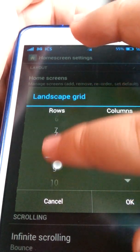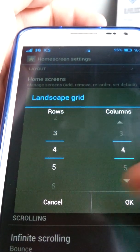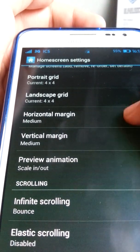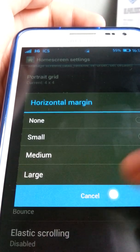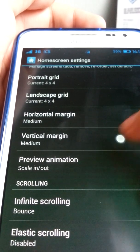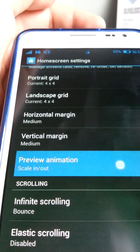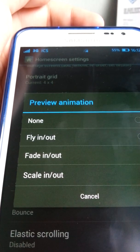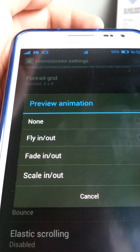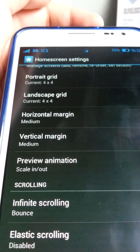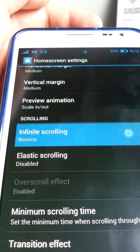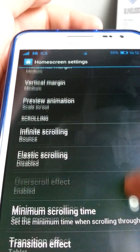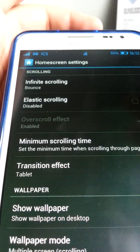The landscape grid goes up to 10 as well. There's a horizontal margin option ranging up to large. For the preview animation, the usual multi-prime has scale in and scale out. For infinite scrolling, I used bounce. There's also elastic scrolling, which I don't really like.